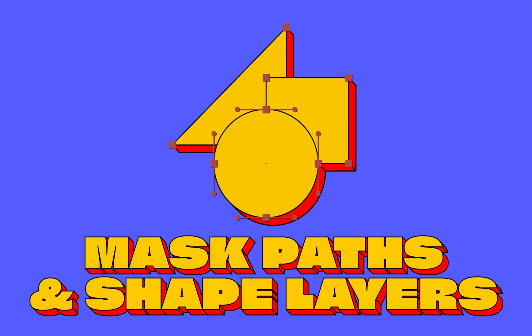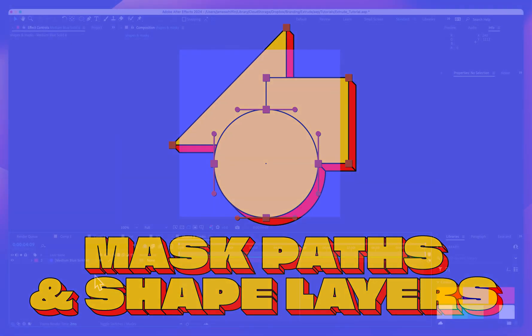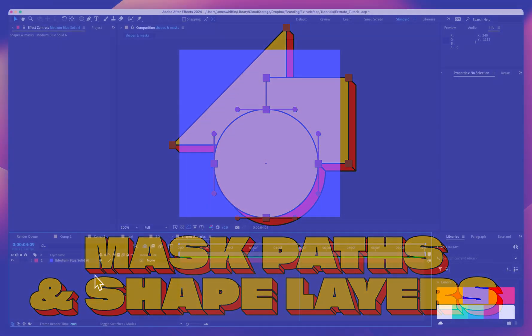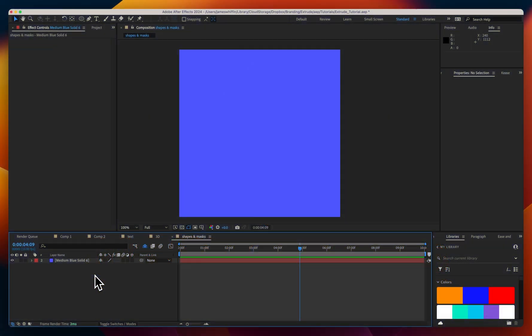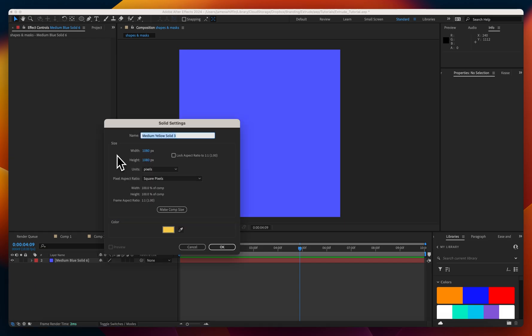Hi and welcome to the mask path and shape layers extrude tutorial. In this lesson we're going to go over the specifics and intricacies of extruding shape layers and mask paths. Essentially these two methods can achieve about the same thing. Mask paths are a lot simpler whereas shape layers can get very complex but give you a lot of control. So let's compare and contrast the workflows between the two.